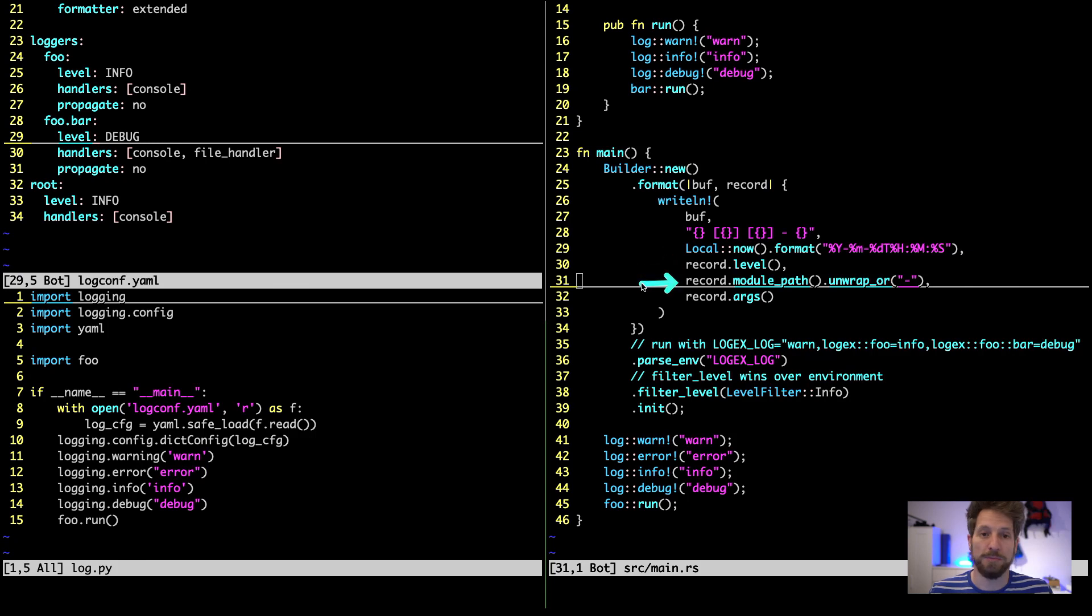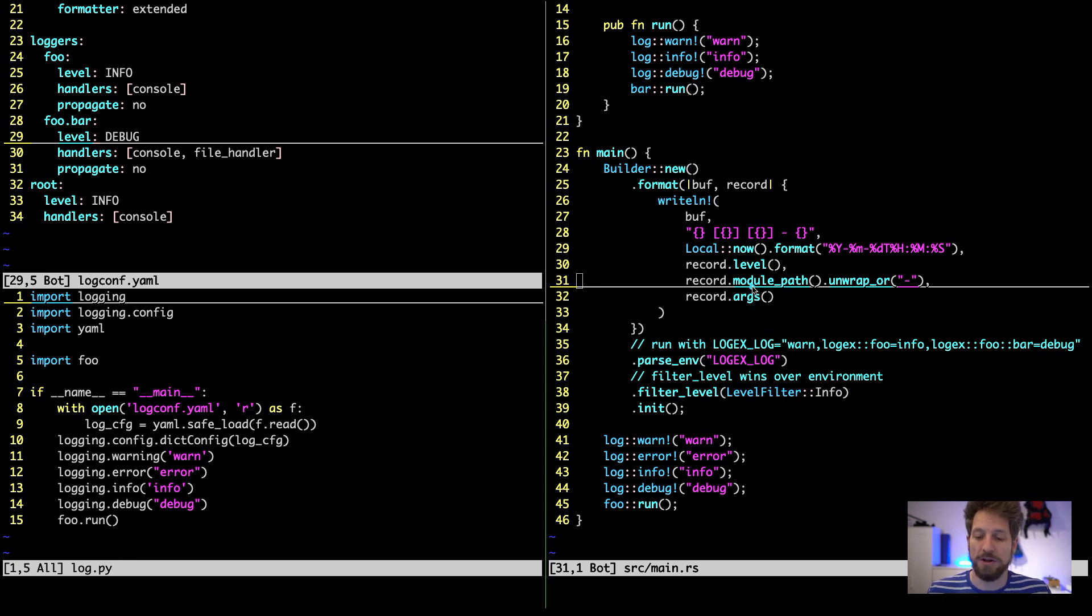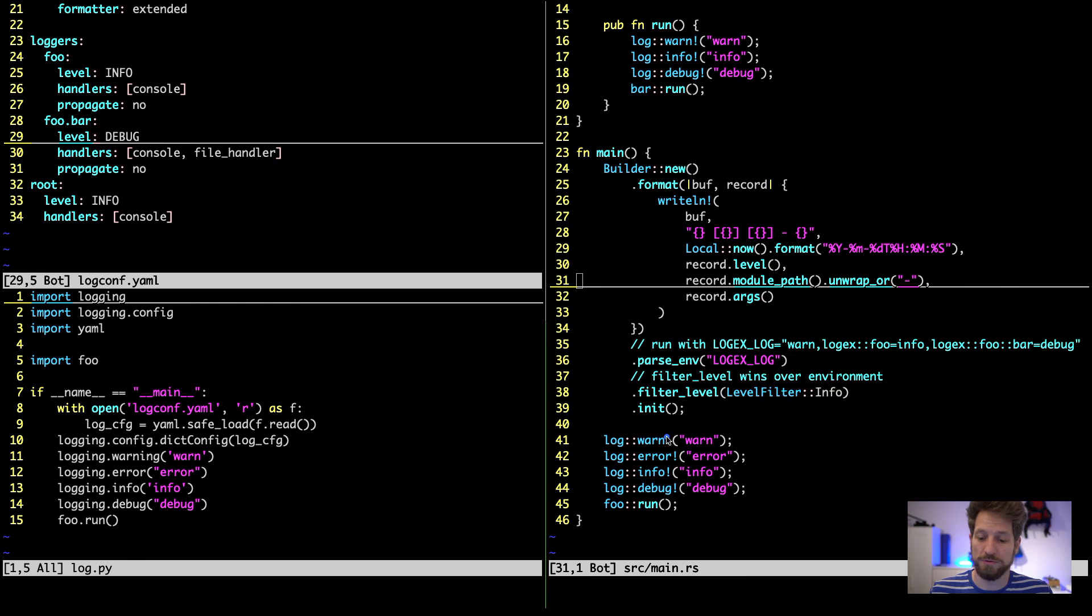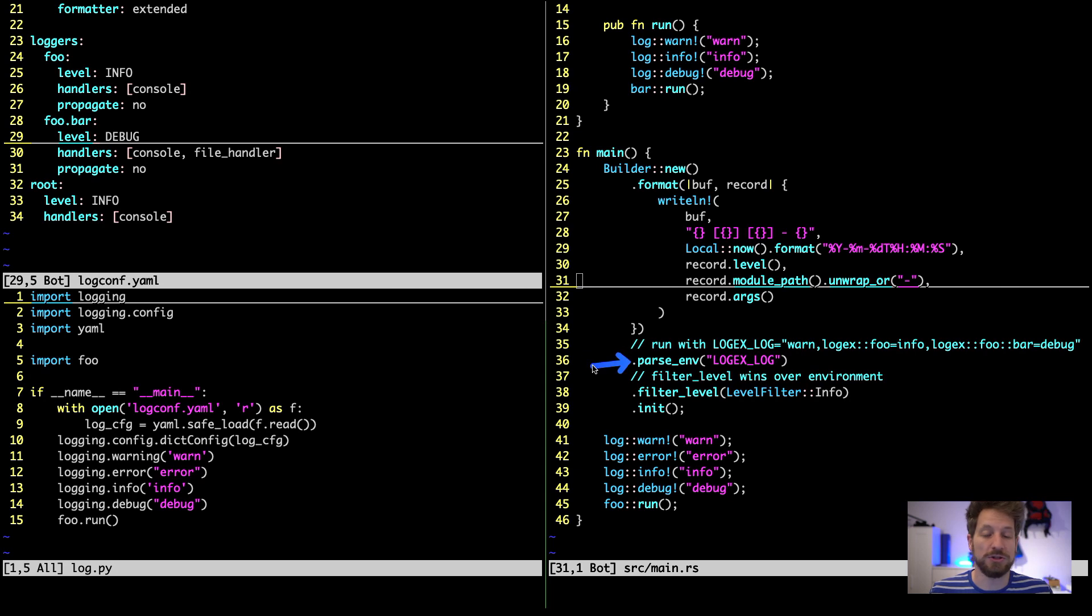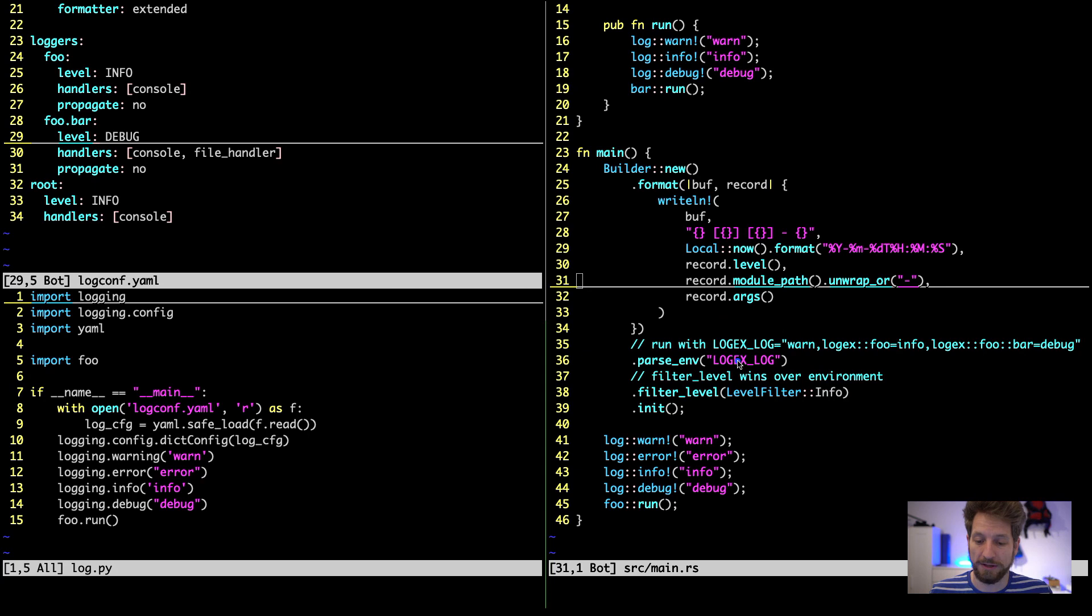Then we get the module path and if we are not able to get one we will use a dash to denote that it was not available information. And then the arguments of the log record - why arguments and not message? Well these macros take many arguments if you want to format stuff for example, so then this will hold all arguments that were passed to the log level. Then below, again part of the builder pattern, is which environment variable are we tracking. So here we will call it logx_log because this is a log example application.